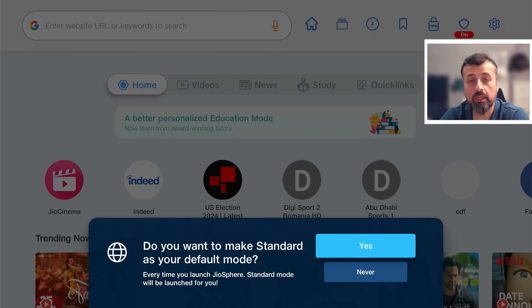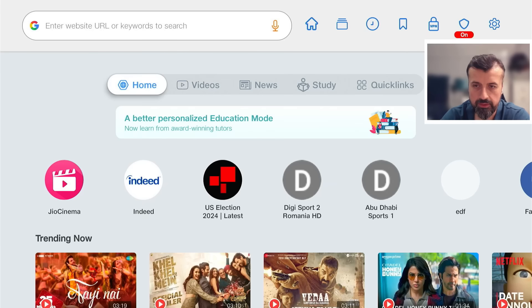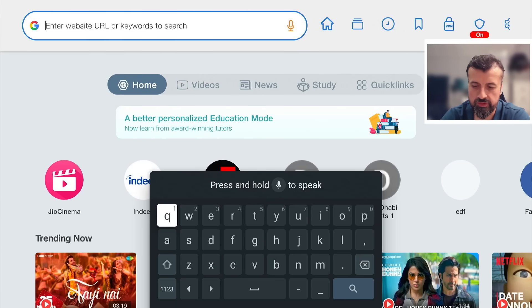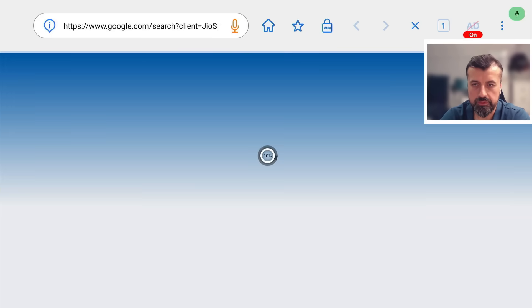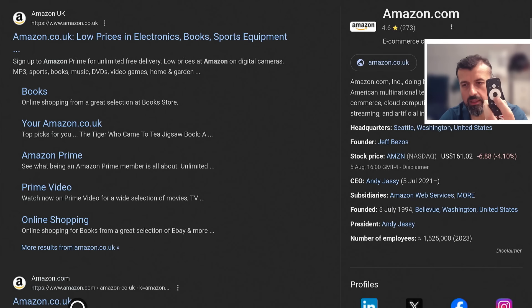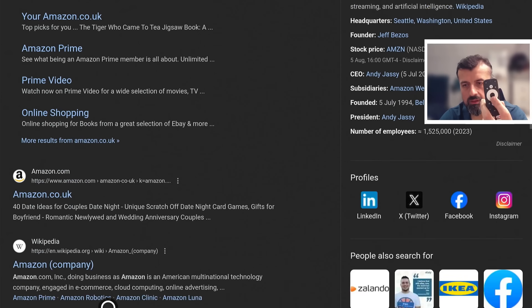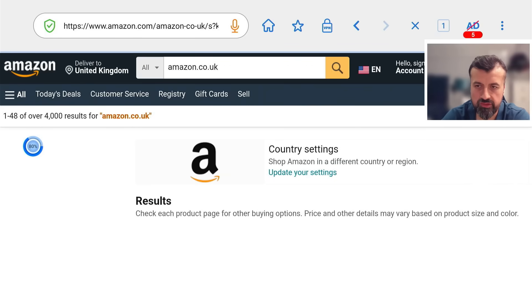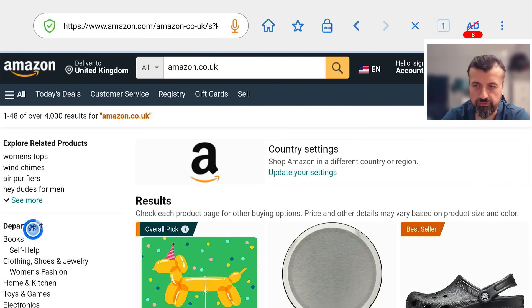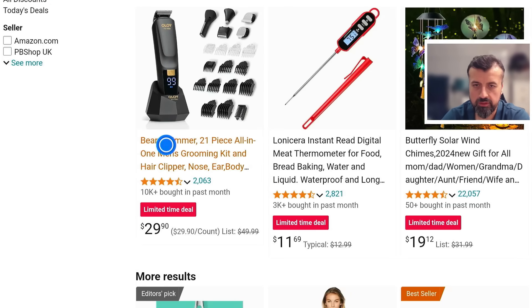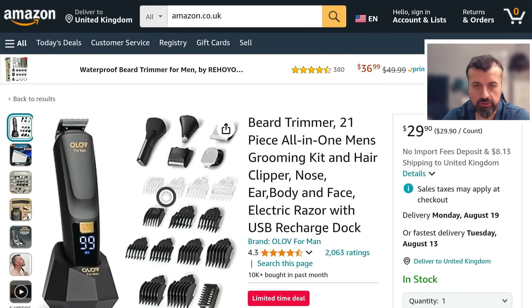Going with standard mode, you can browse to any website without using a virtual mouse or Bluetooth mouse. For example, navigating to Amazon, you can click on the top bar and use your voice to search. Using just the standard D-pad remote, you can move around, click on things, scroll through pages, and select items — all working absolutely fine without any external mouse.